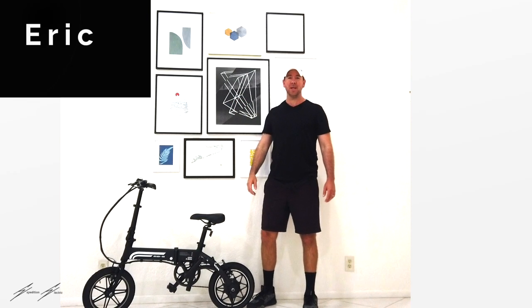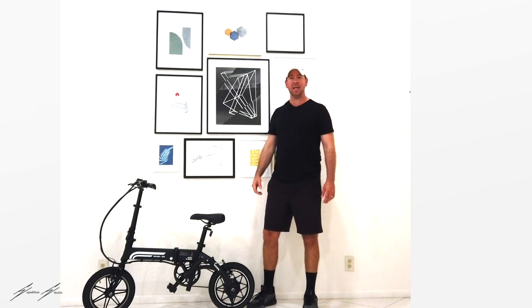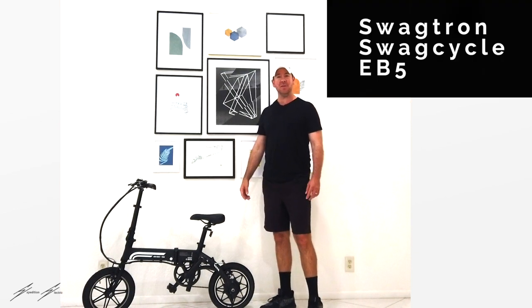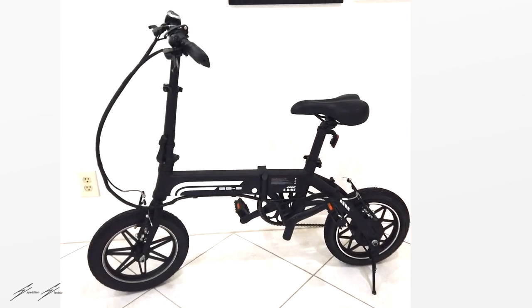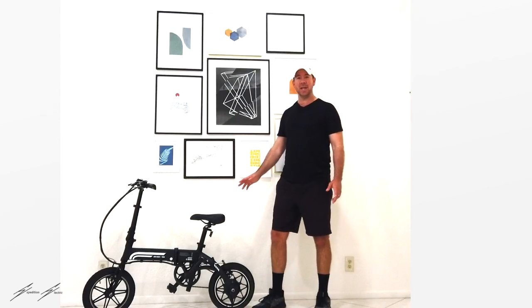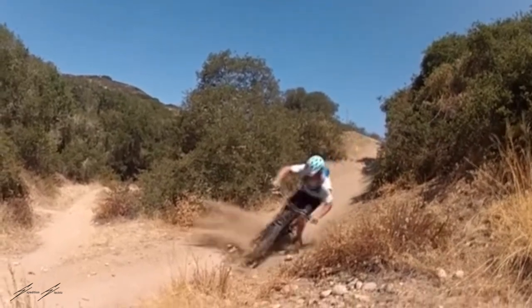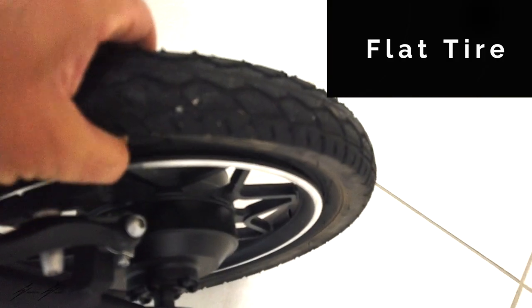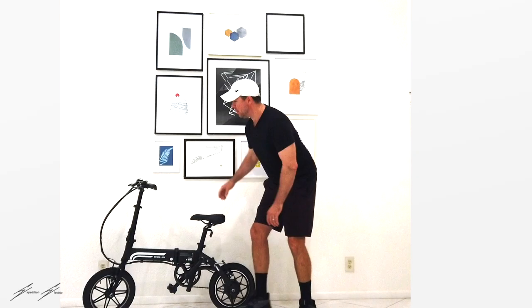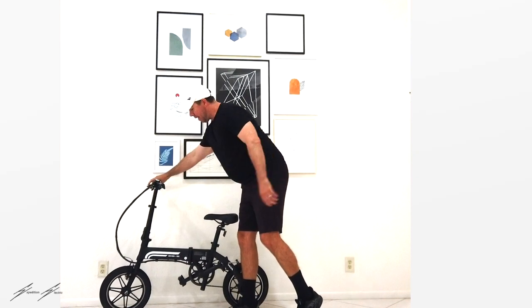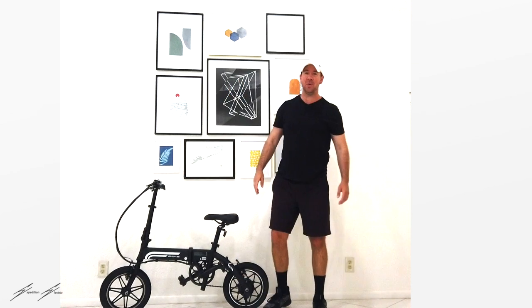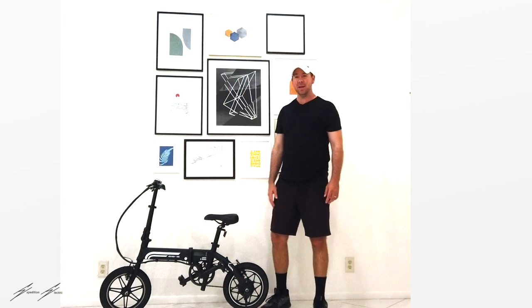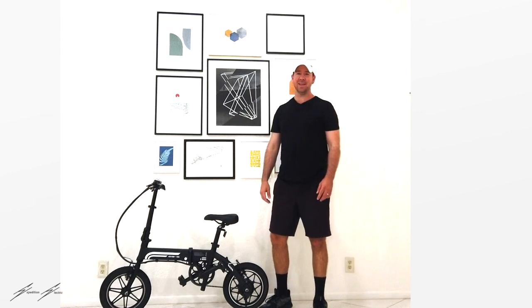Hey guys, Eric here from Expedition Electric. Today we're going to take the Swagtron Swag Cycle EB5 and do some repairs to it. The parents I bought it from said their kids were taking it full send over some big jumps and as a result we have a flat back tire. Neither the front or rear brakes are working and they said it shorts out once in a while. So we're going to see what we can do to make it functioning again.